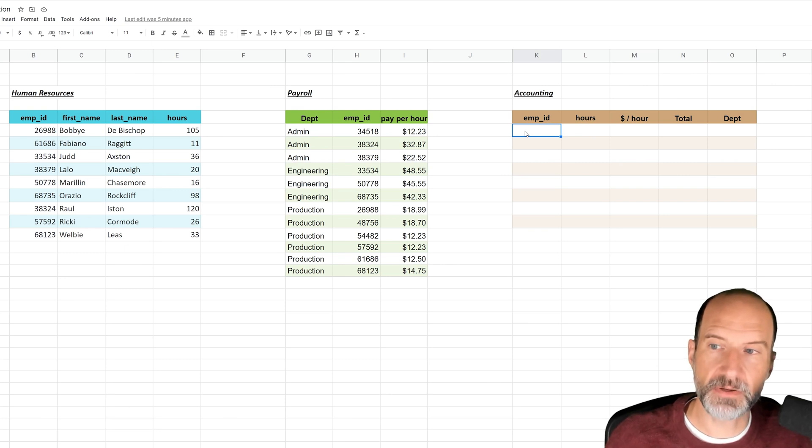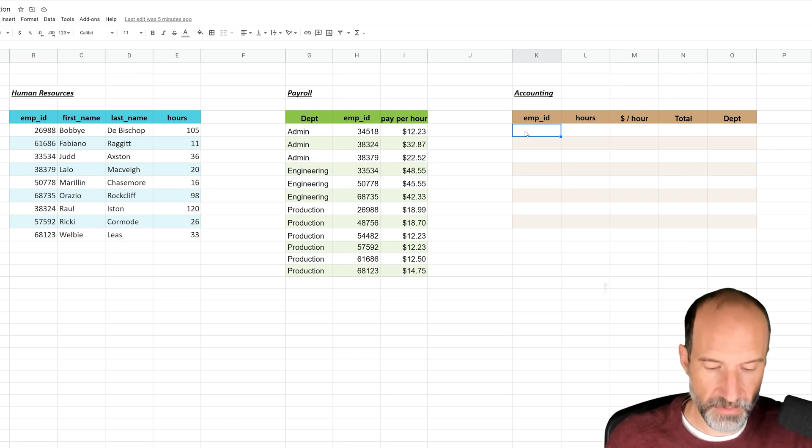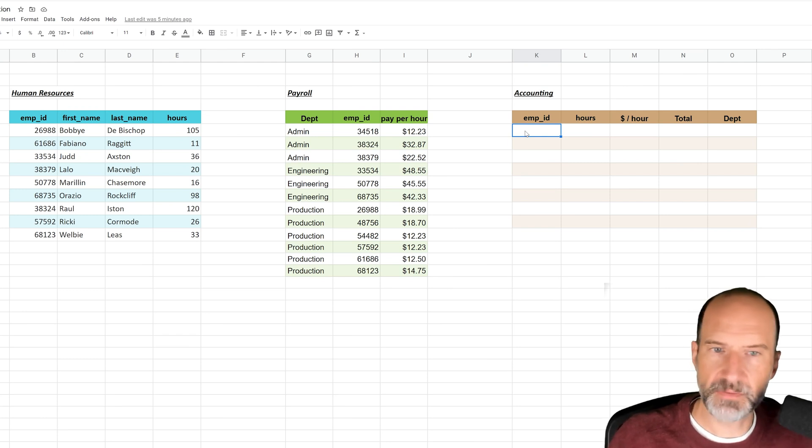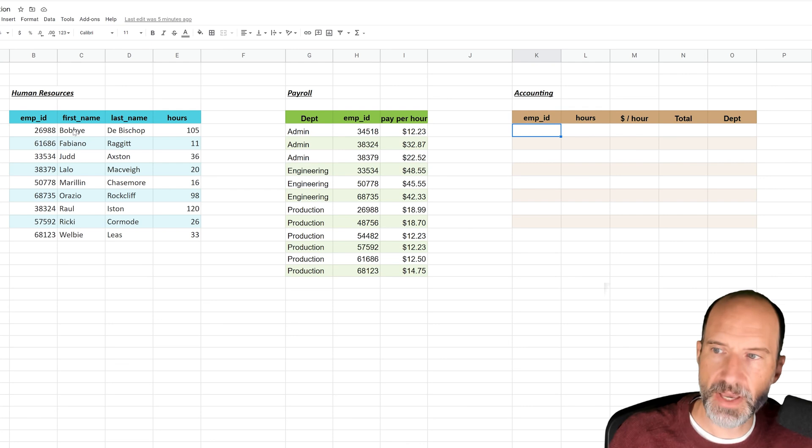So the first thing we want to do, let's do employee ID. That's kind of the key, if you will, between these two tables, because it's the same in both. And since this is going to be the same number of rows from the table that we want to pull it from, we want to pull it from this table.